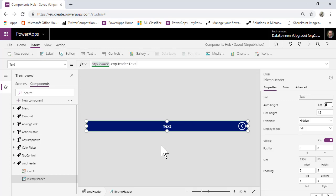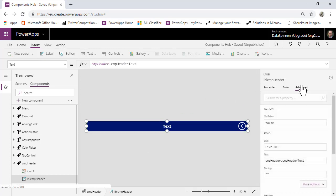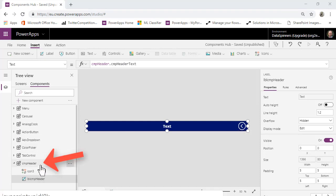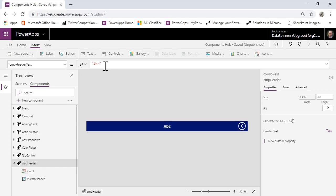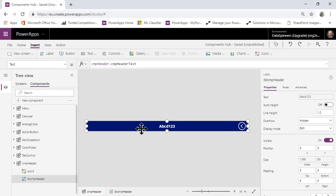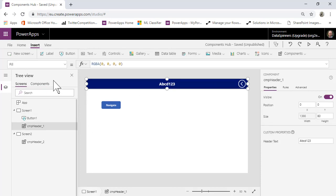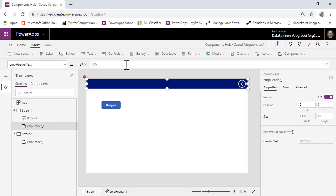You can see it going in. If we go to Advanced, it's a little bit peculiar how you get to these properties — you need to select the right thing. It's a property of the header itself. You can see the HeaderText there, and the default value is 'Text' but it could be something else, like 'abcd123'. That means it will always come in with that default, but we can override it per screen.